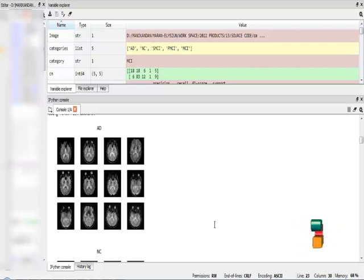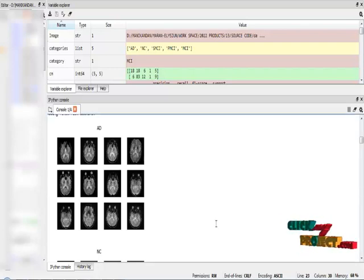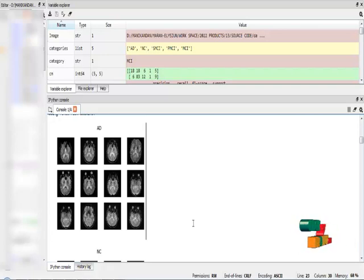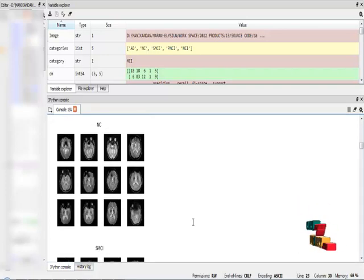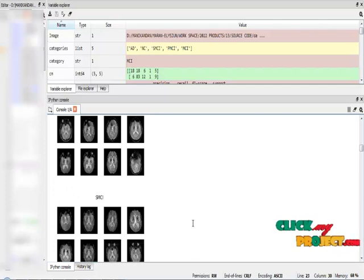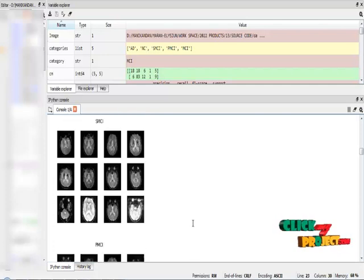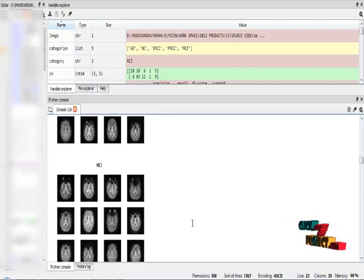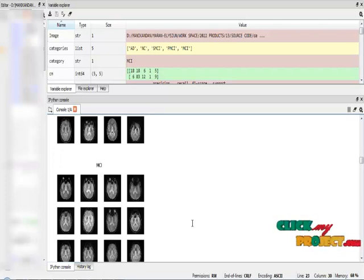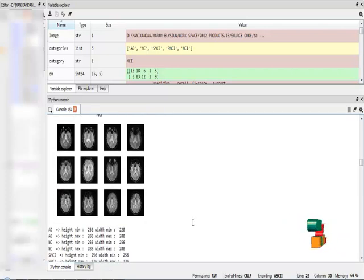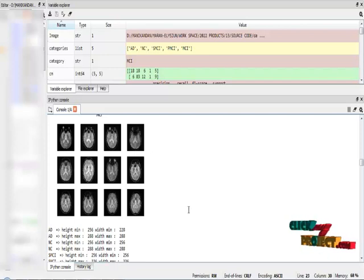These are the first module: data selection and loading module. In that I visualize the sample images like Alzheimer's disease class, normal class, unstable mild cognitive impairment class, patient with mild cognitive impairment class, and mild cognitive impairment class. These are all the classes that we are going to classify using our neural network.